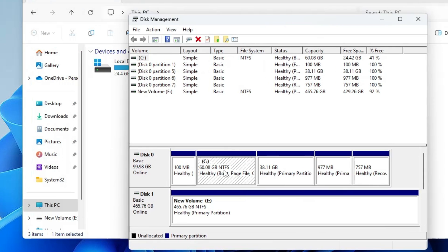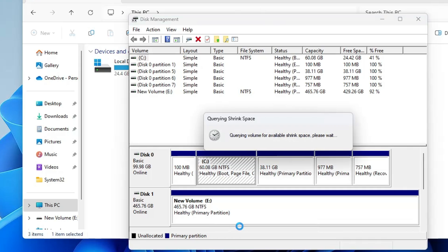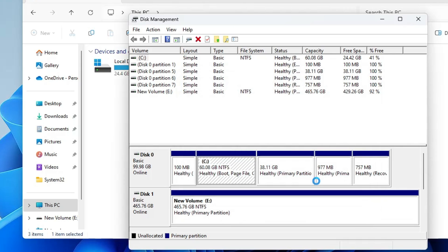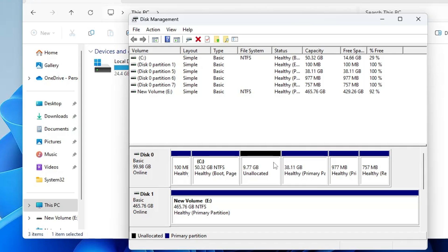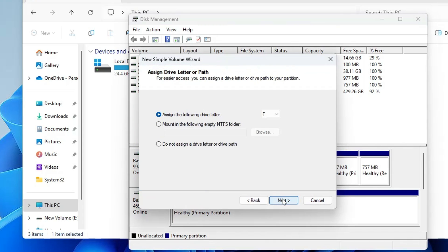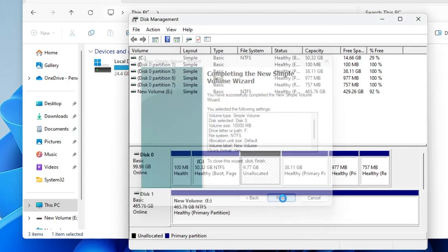Right-click on C drive and click on Shrink Volume. It will ask you how much space you want to shrink — that means how much space you want for the new partition. I'm taking this as an example, so I'll put in a round figure like 10,000, which will be around 10 gigabytes. Then click on Shrink, and once it's done you can see an unallocated space has been created.